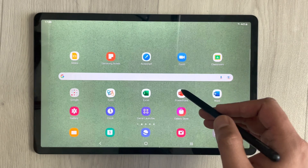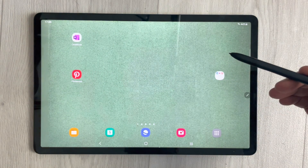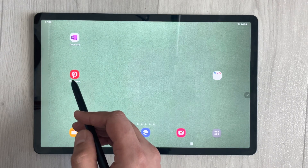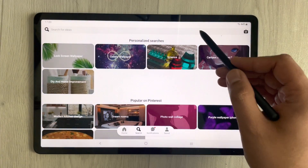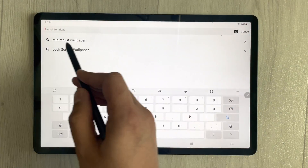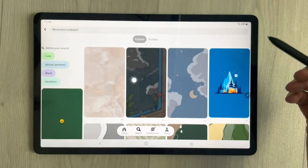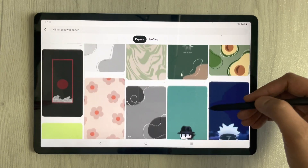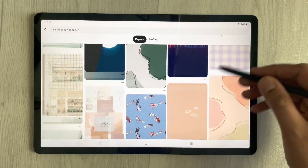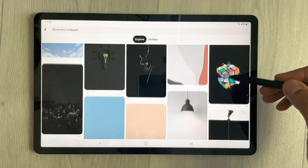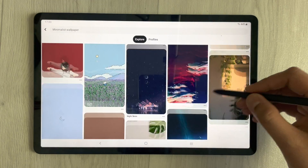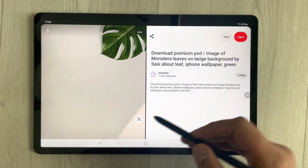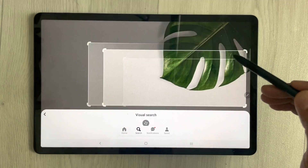You can download very amazing wallpapers through the Pinterest app. Just download the Pinterest app, open it, and search for minimalist wallpaper. Once you select it, it will give you really amazing options — there are a lot of wallpaper options available.